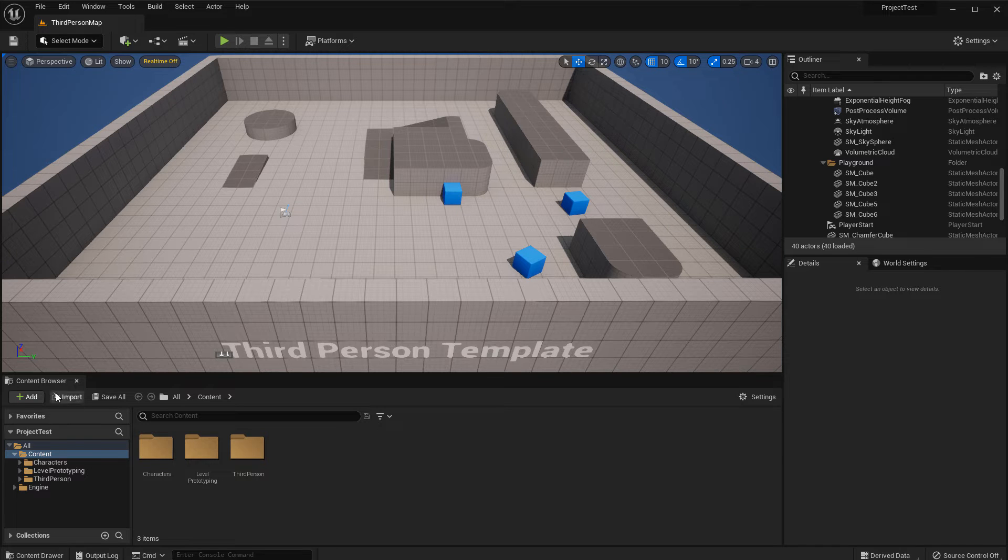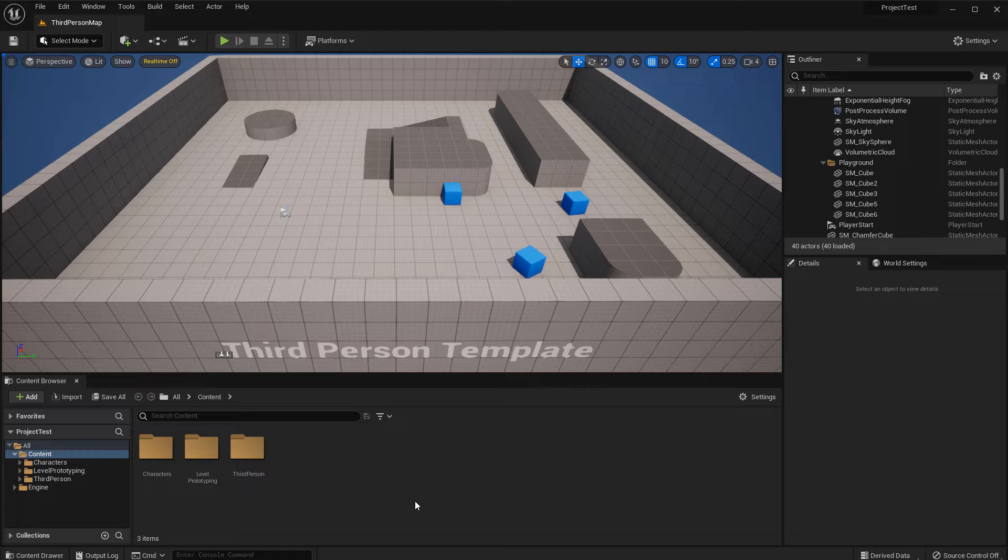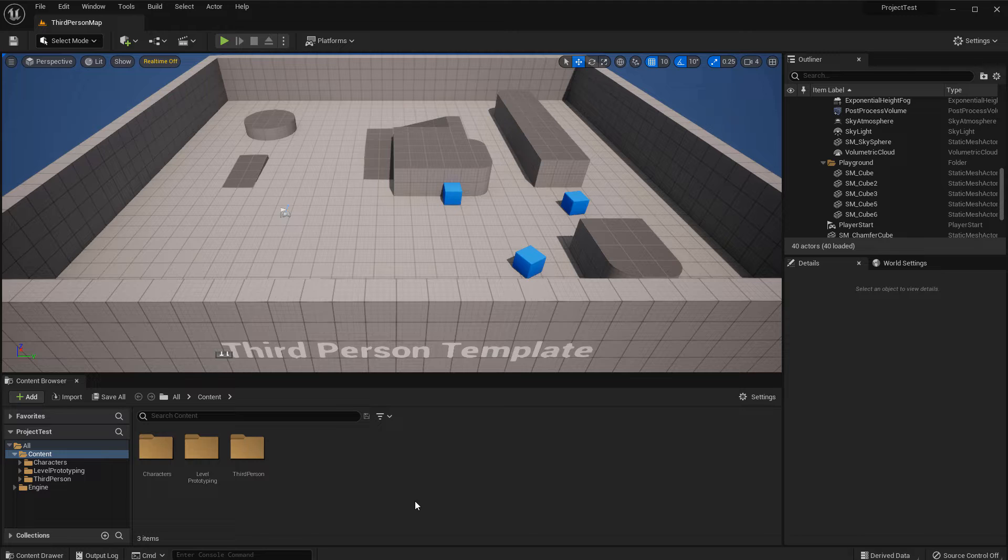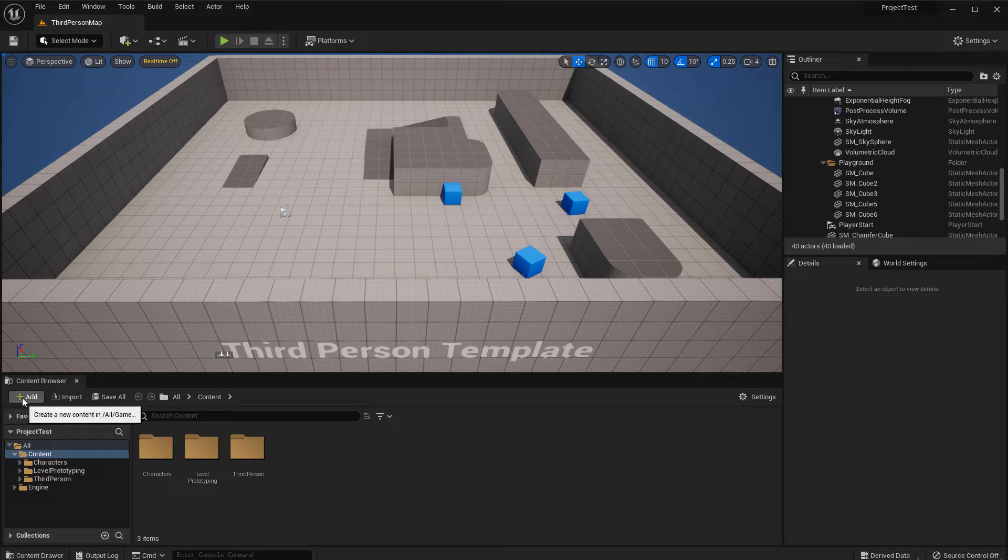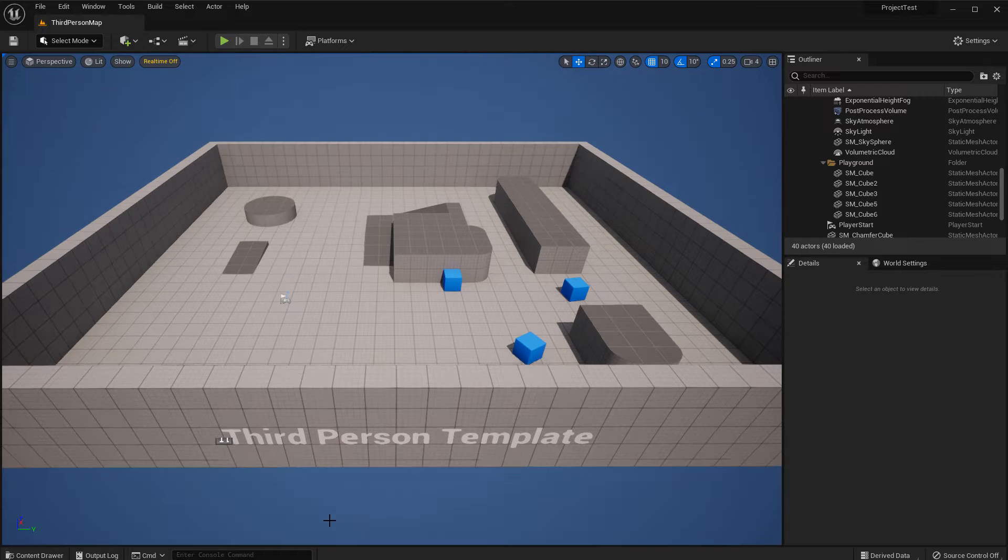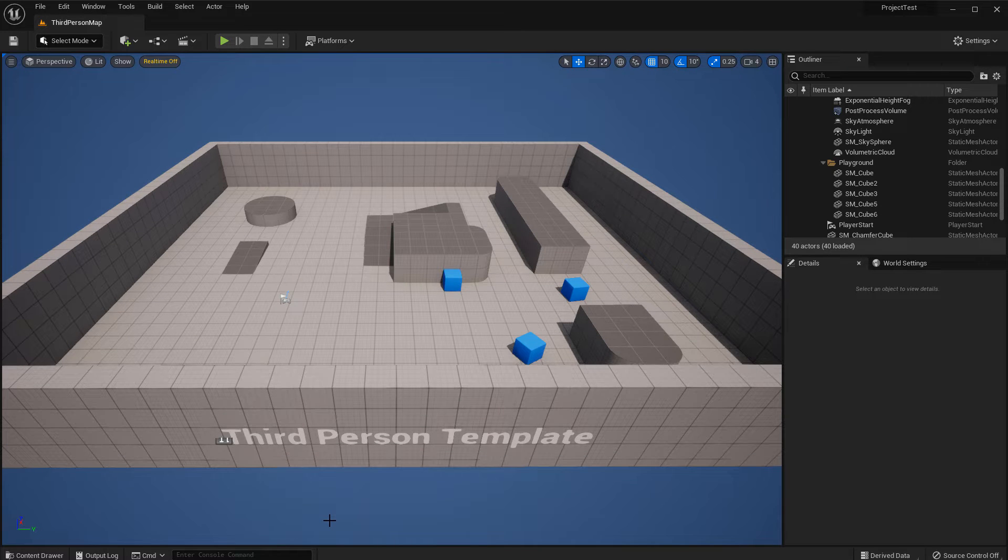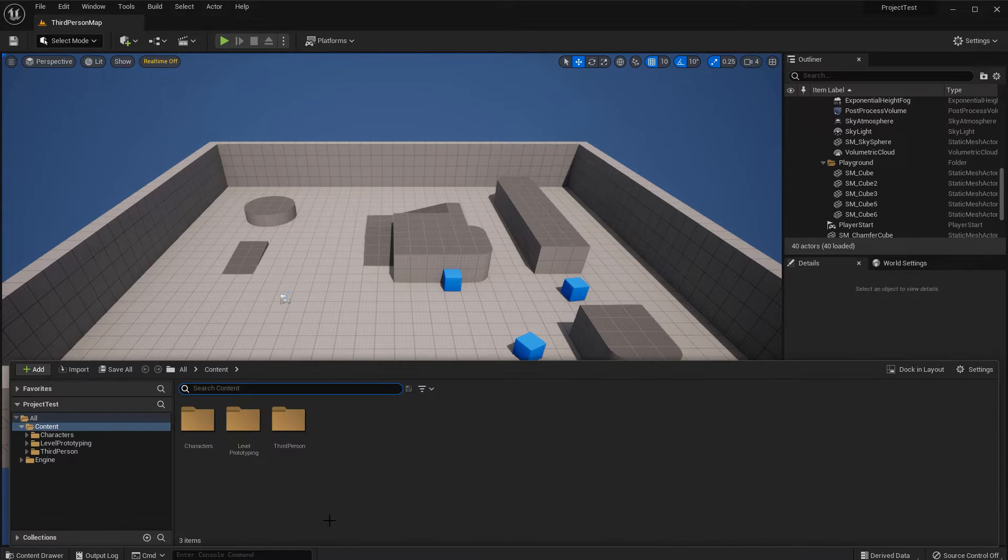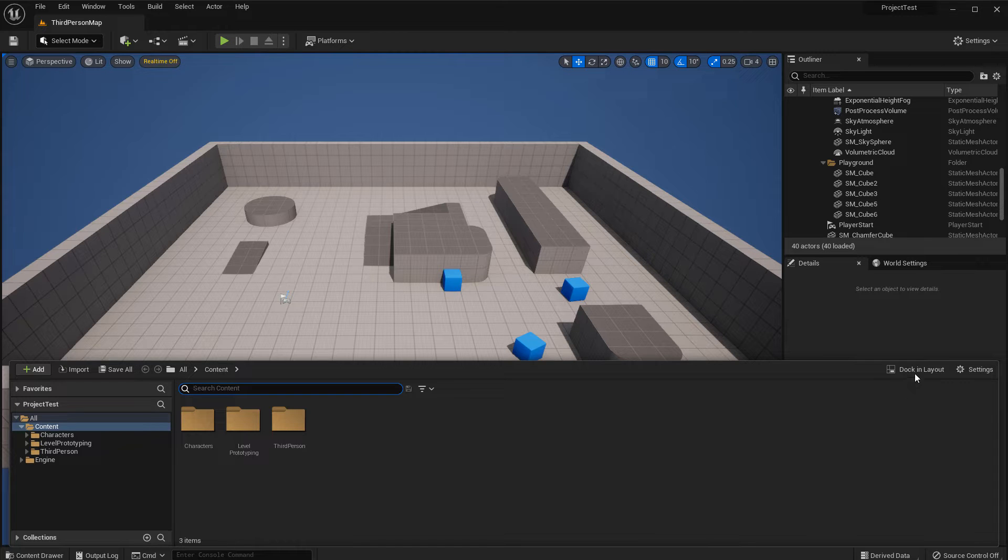Alright, and here we are. Inside the content browser, this is where you'll get access to the folder and the mannequins. If you don't see this content browser on the bottom, this may be disabled for you. All you do is press Ctrl+Space. This will bring it up and then you can dock it.